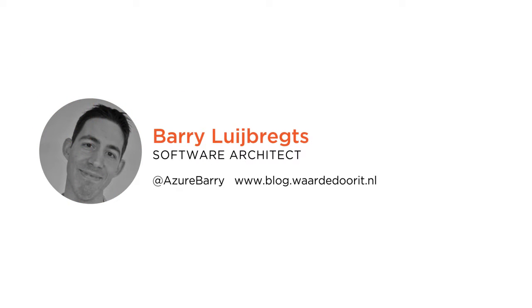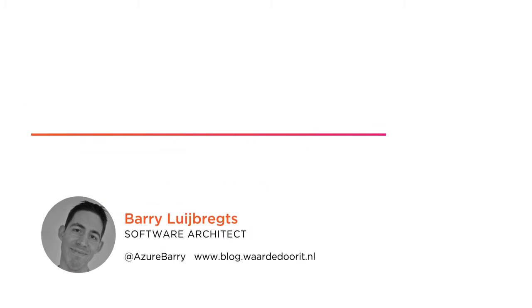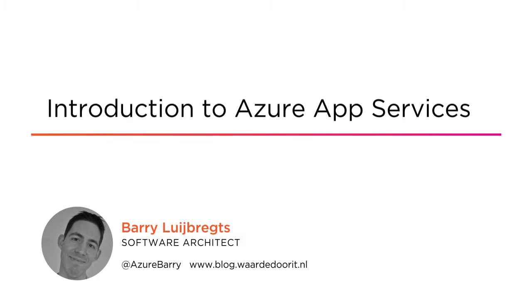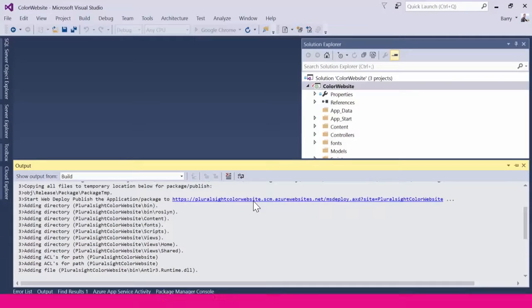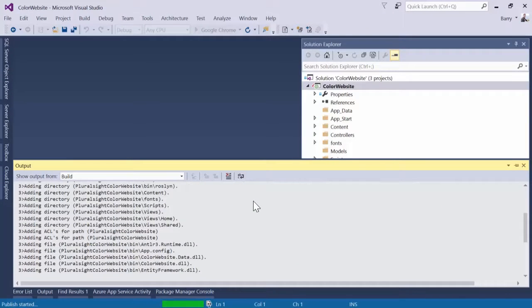Hi everyone, my name is Barry Luibrex and welcome to my course Introduction to Azure App Services. I am an independent software developer and architect with a focus on cloud computing.